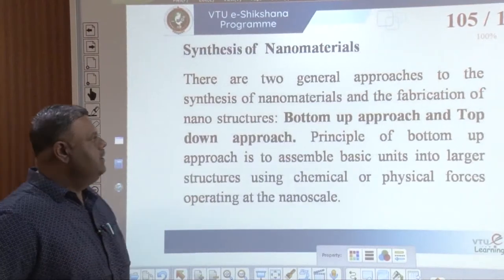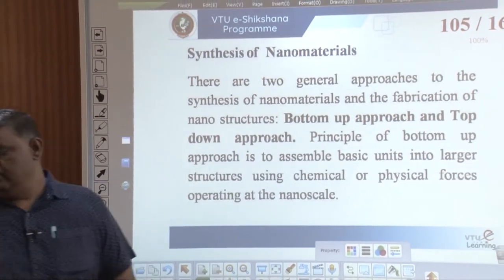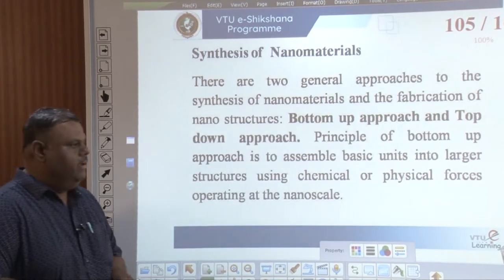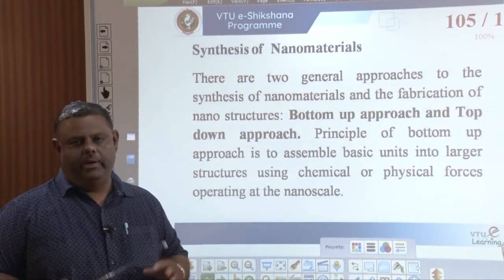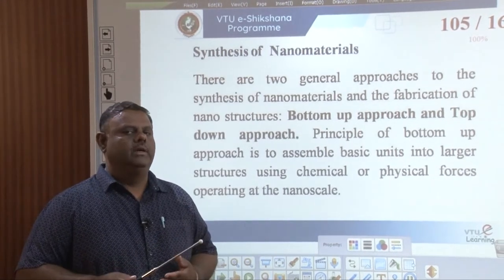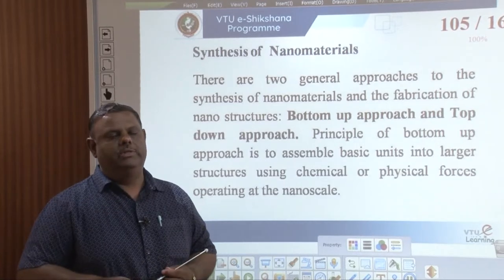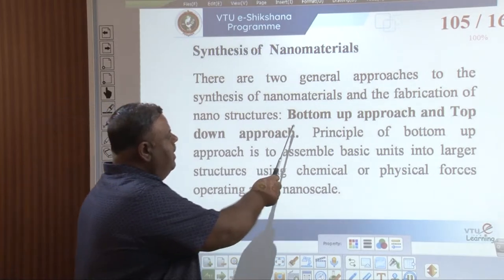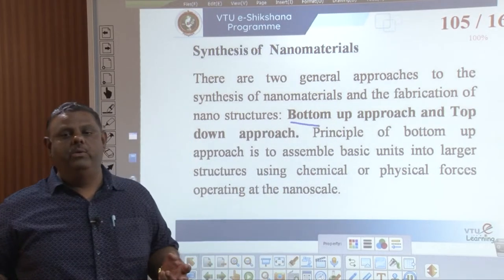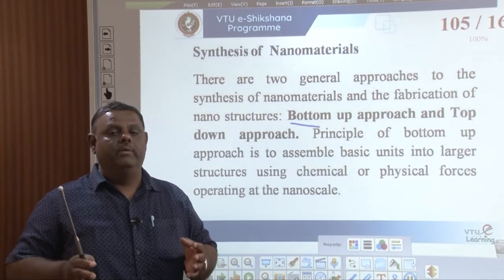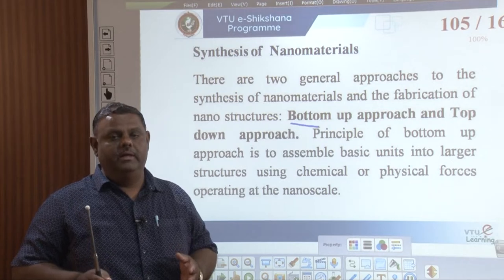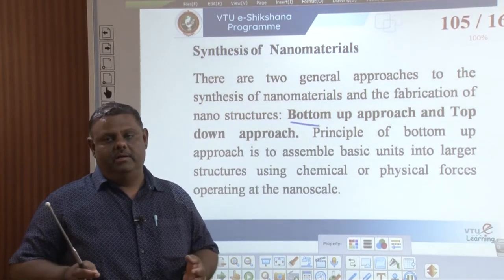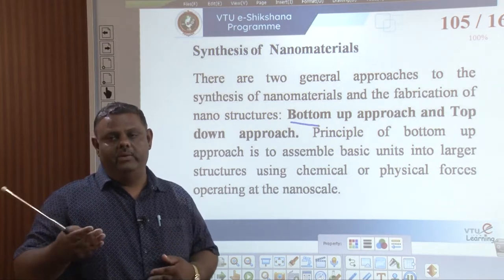I wholeheartedly welcome you to the world of synthesis of nanomaterials. Synthesis of nanomaterials can be achieved by two ways: one is the bottom-up approach and another is the top-down approach. In the bottom-up approach, we prepare nanomaterials by aggregating atomic-sized particles into nano-sized particles using various chemical methods.